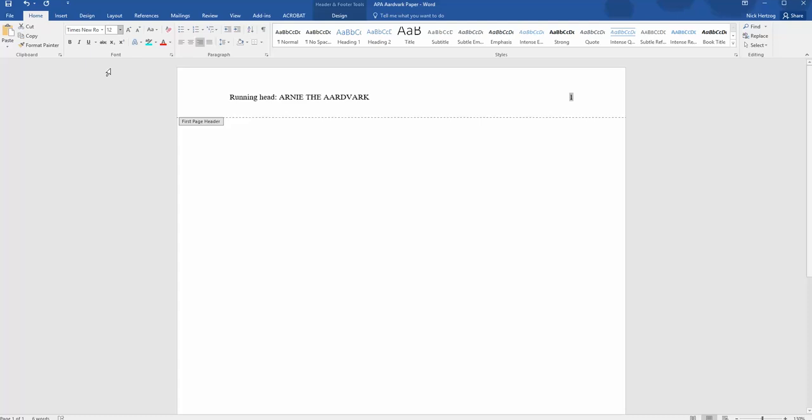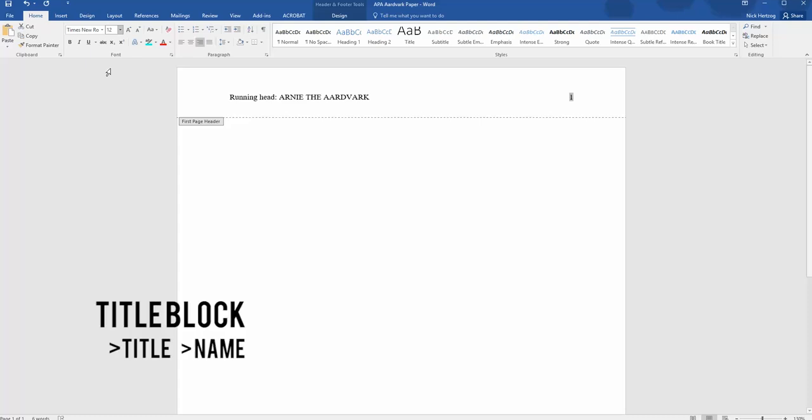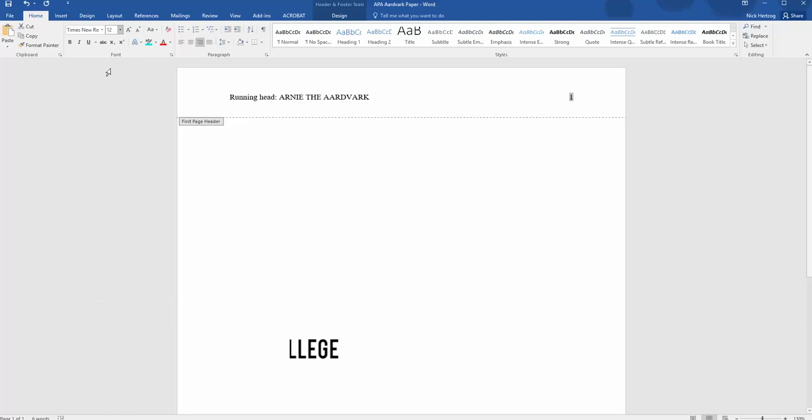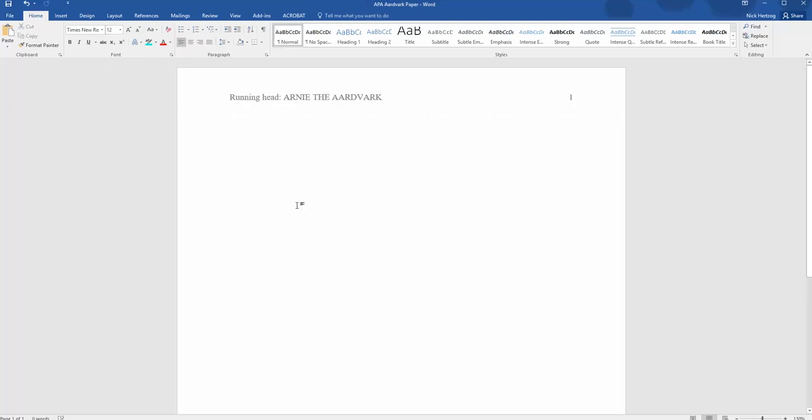The final part of the cover page is the title block, which includes the title of the paper, your name, and the college you're attending. To do this, just double-click down on the middle of the page somewhere to get out of that header area. The title block needs to be centered, so select the Center option listed in the Paragraph section of the Home menu. The first line of the title block is the title of the paper.